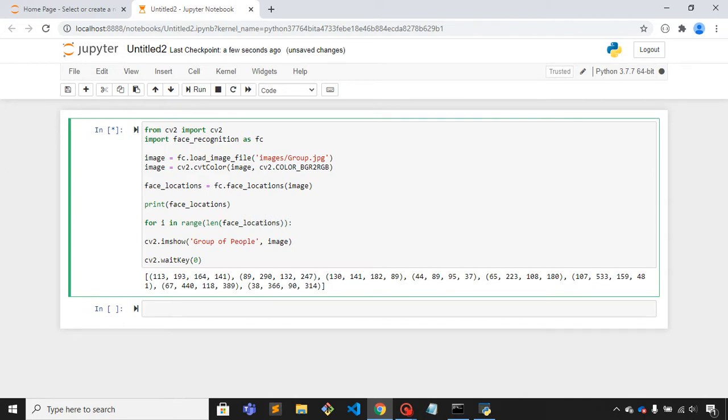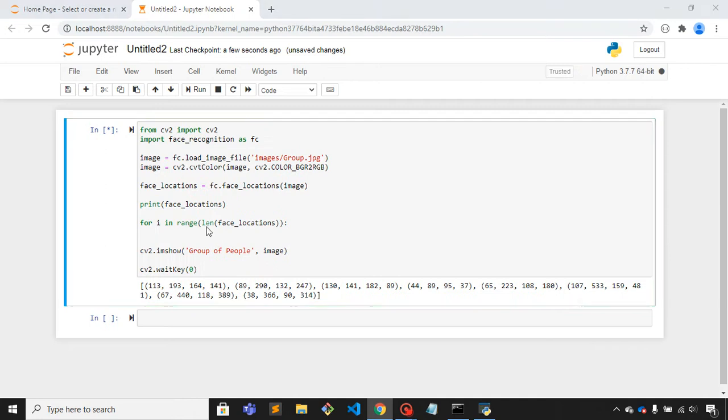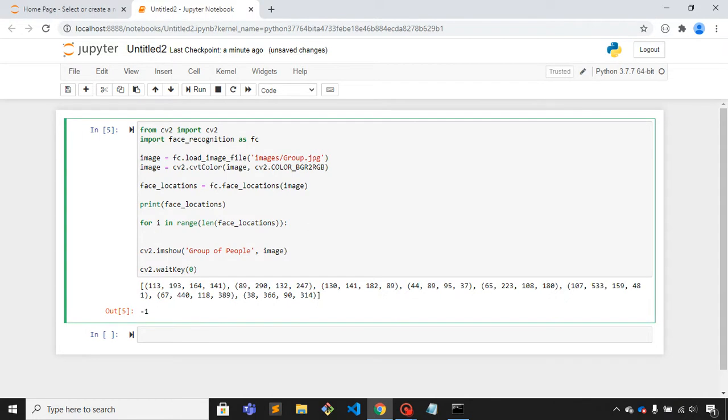Now we just need to create a rectangle around all these faces. For that I'll write image and we'll use rectangle method, cv2.rectangle.